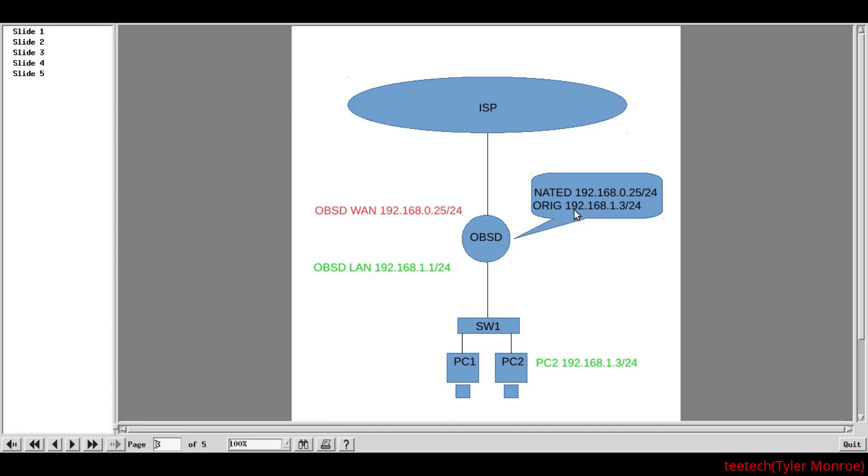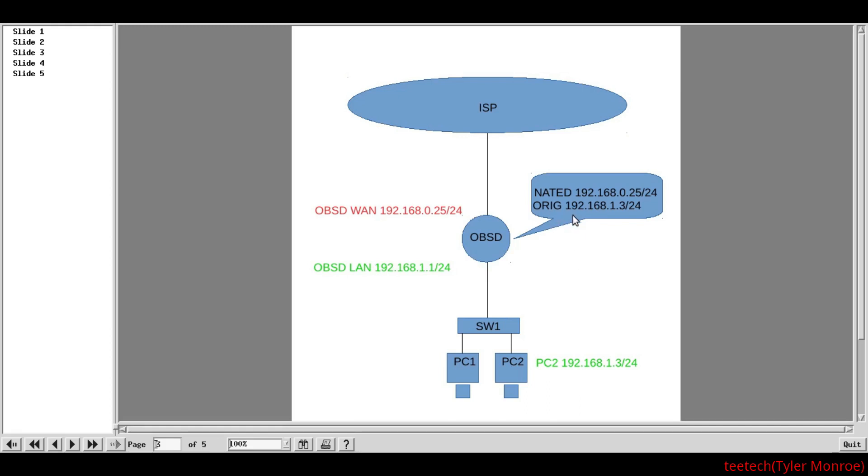It's going to take our original address, PC2. Because, remember, when PC2 sent that packet, at layer 3, the source IP address is 192.168.1.3. And, at layer 2, the source MAC address is PC2's MAC. But, the destination MAC address, because of ARP, is OpenBSD's LAN interface. Now, when OpenBSD processes the packet, the original source is going to be 192.168.1.3, which is a private address that's assigned to PC2.